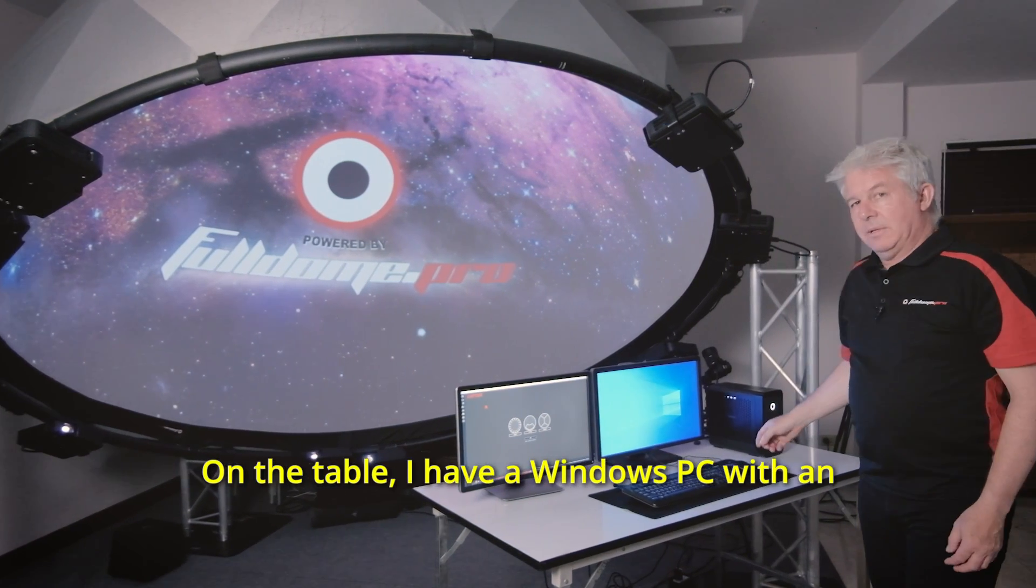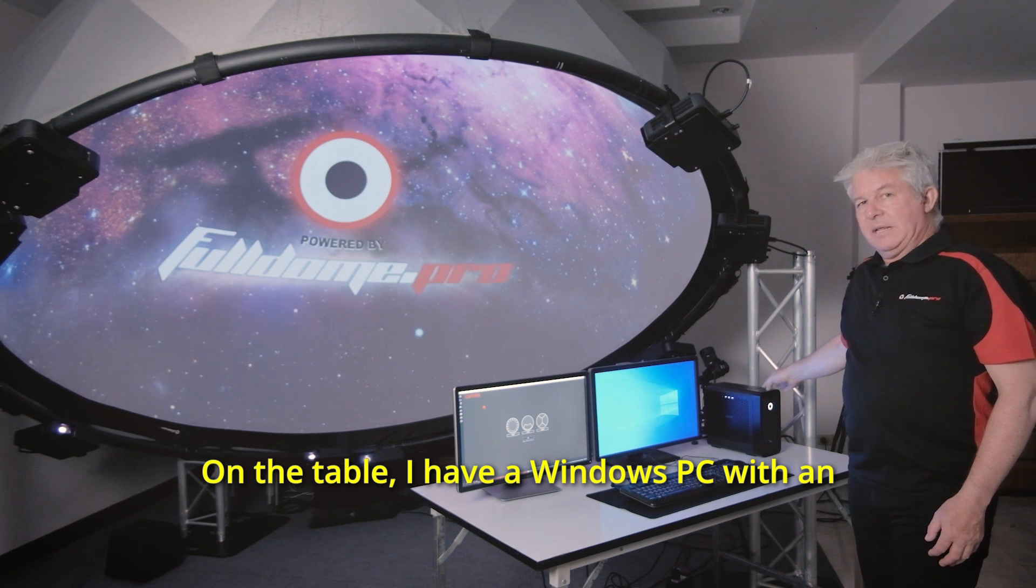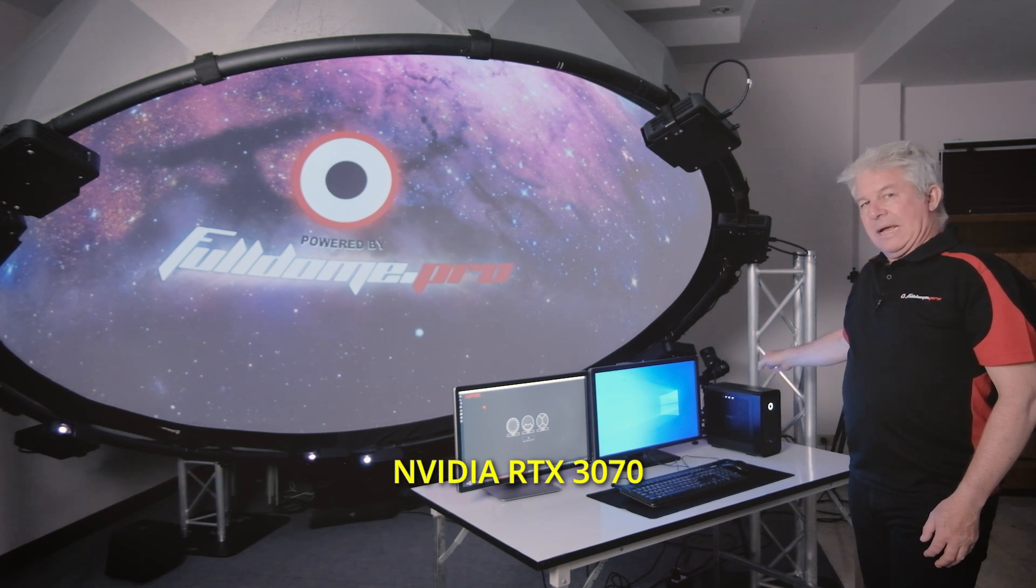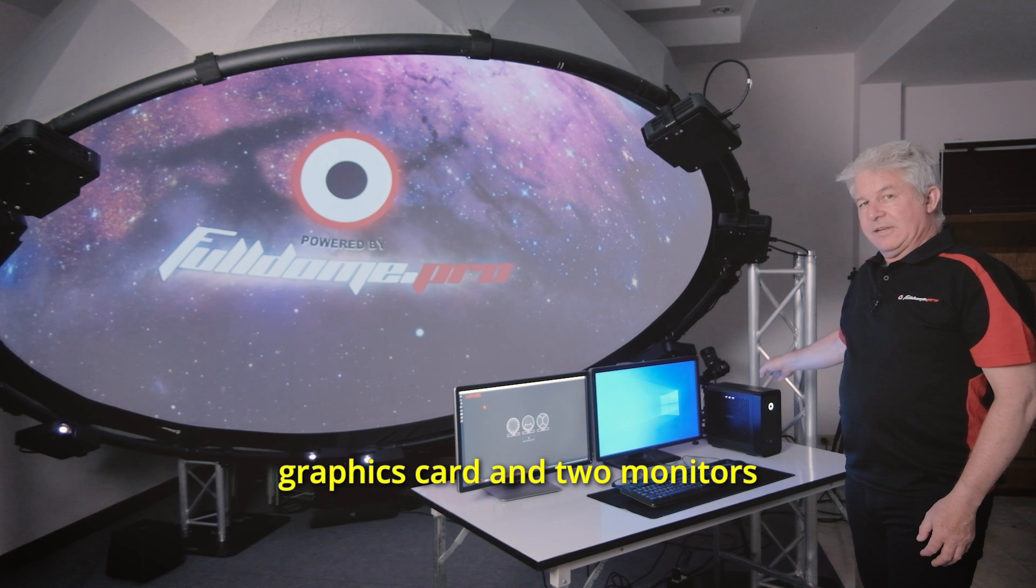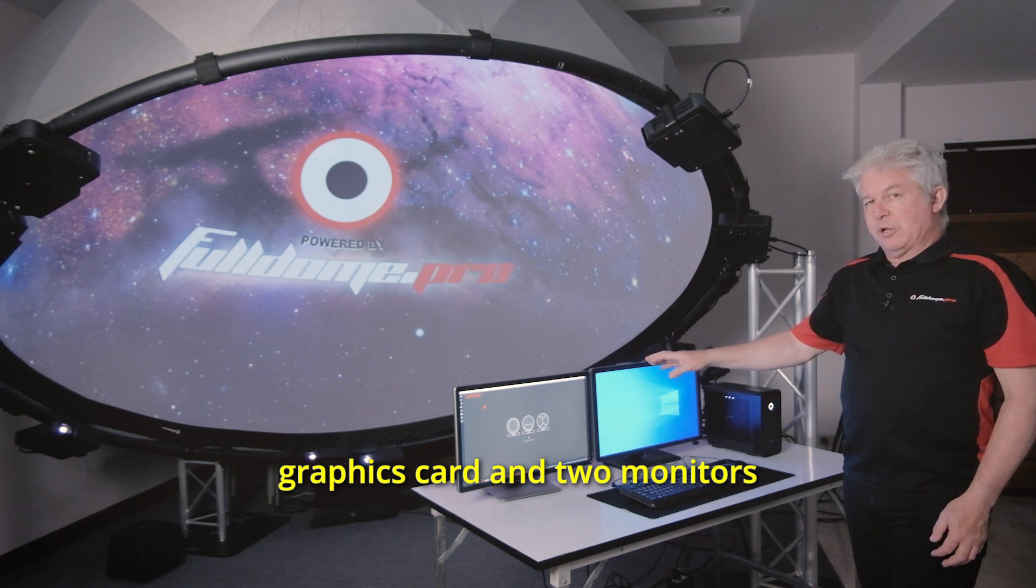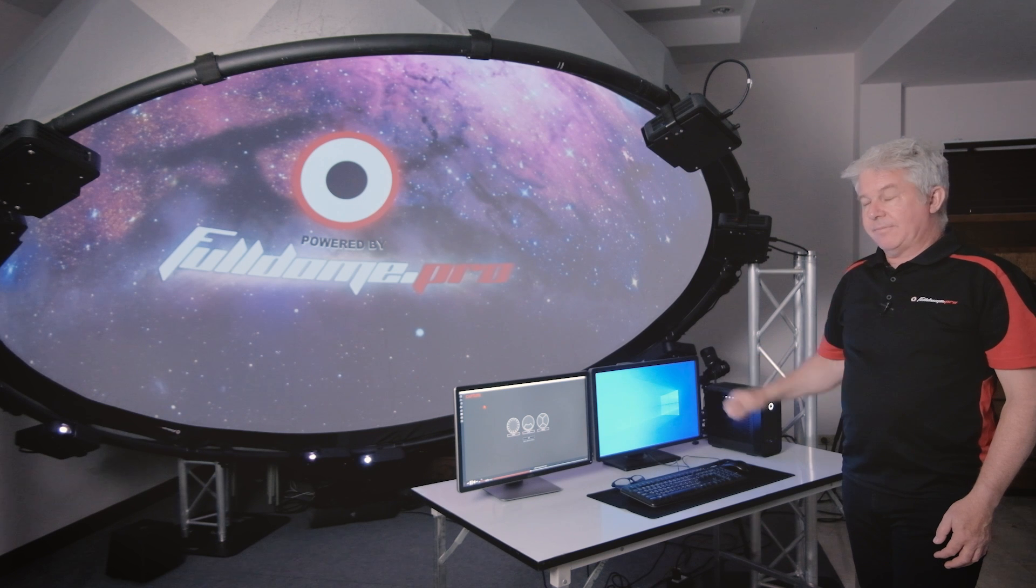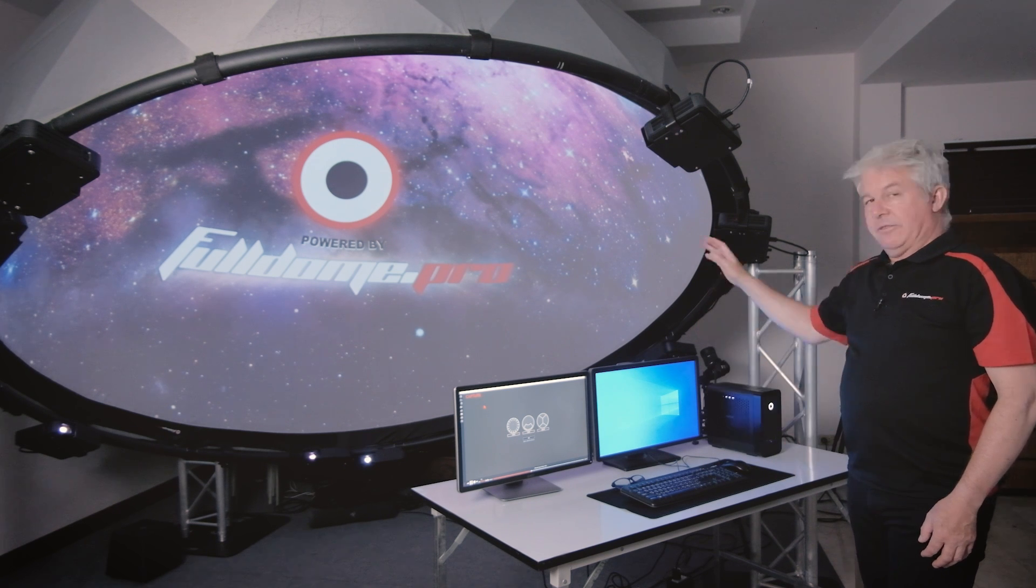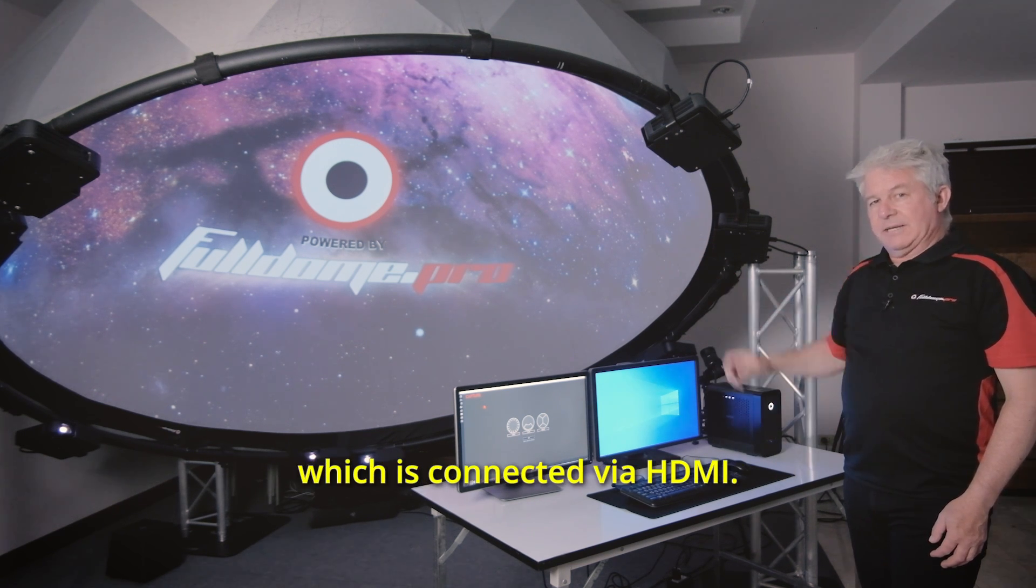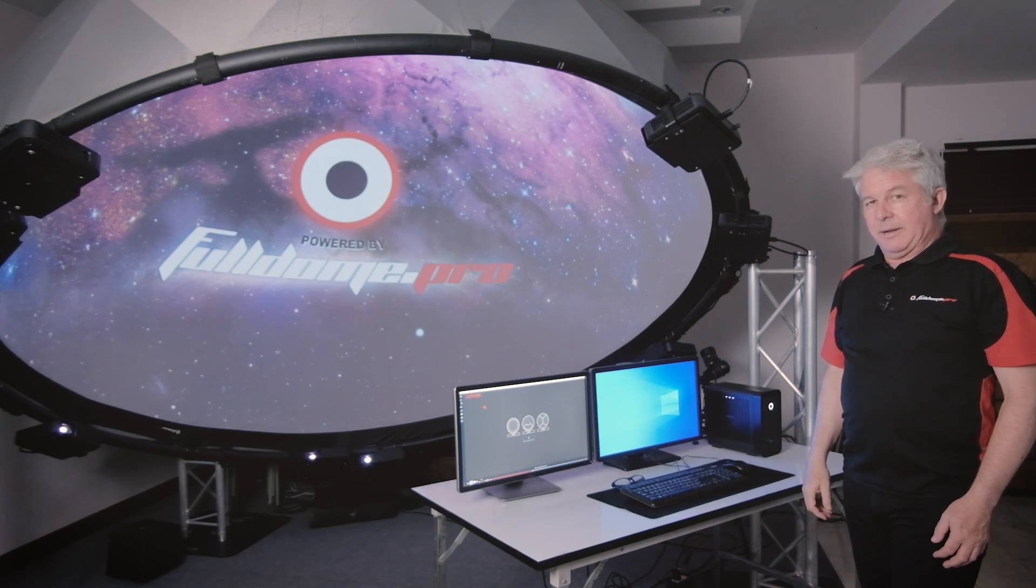On the table, I have a Windows PC with an Nvidia RTX 3070 graphics card and two monitors connected via DisplayPort cables. The dome is the third monitor which is connected via HDMI.